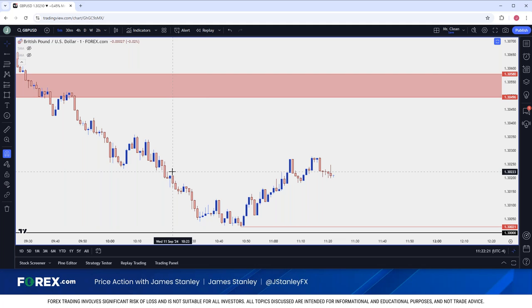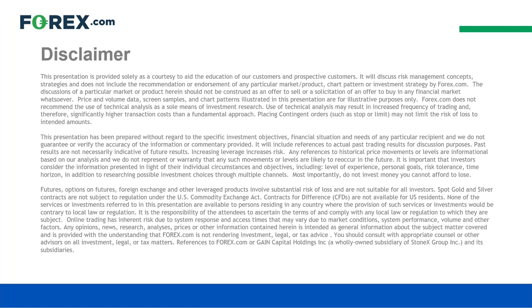And if we do see that range in USD holding, I think this is something that could retain some attraction for a couple of days into next week. But that, my friends, is what I have for today on pound dollar. Thank you so much for watching. This is James Stanley signing off. Thank you, folks.